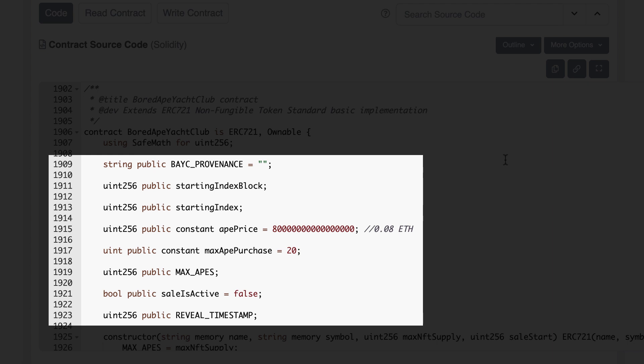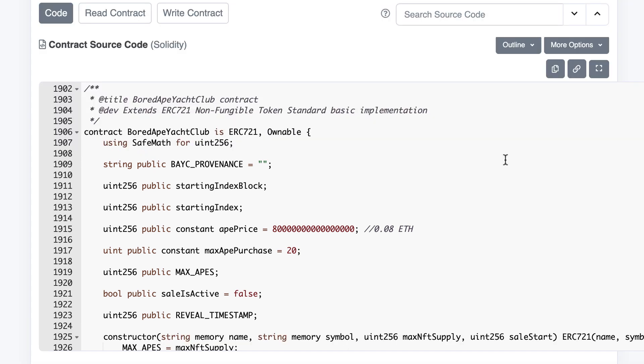The state variables define the parameters of the primary sale, like the price of each Ape in Ether or the maximum number of Apes an address can buy.